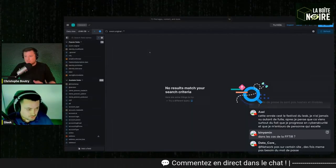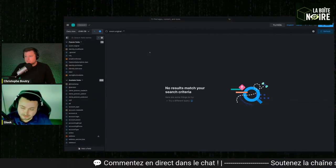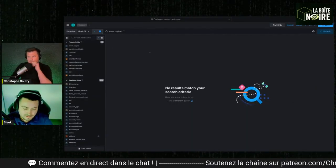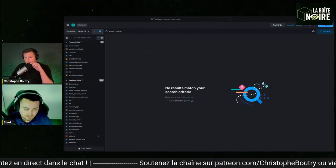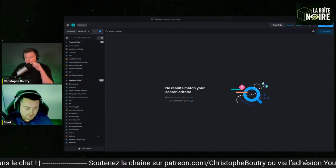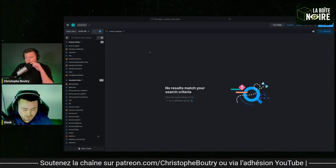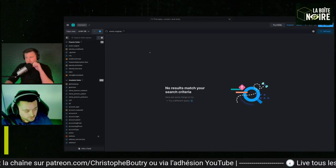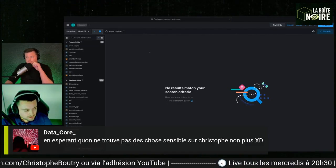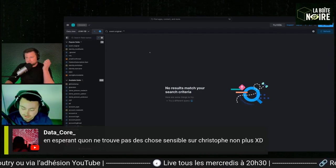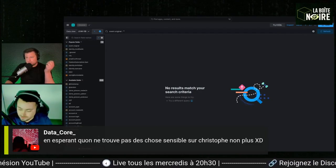So here, I'm using a tool specialized in data leak analysis. As cybersecurity professionals, we have various tools at our disposal — platforms that allow us to analyze these data leaks. We do monitoring. Often, in marketing terms, this is called dark web monitoring. But in reality, it's mainly data leaks that we analyze.